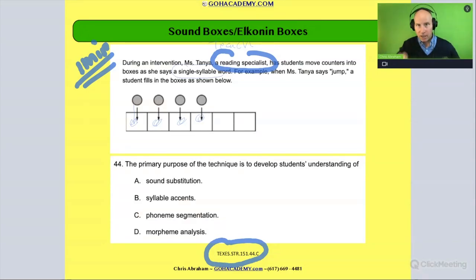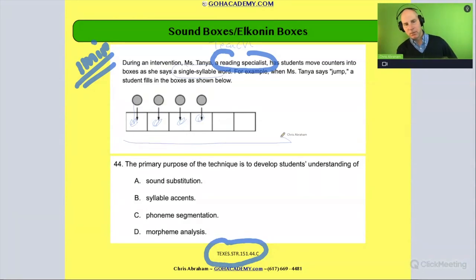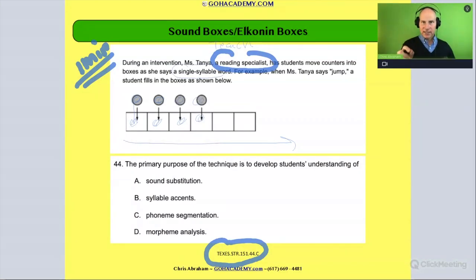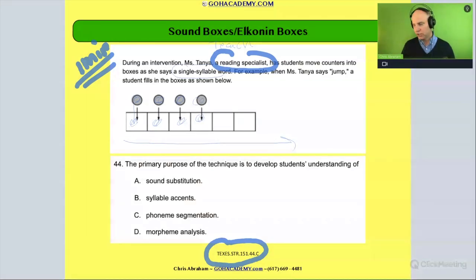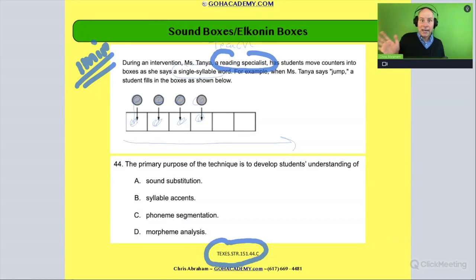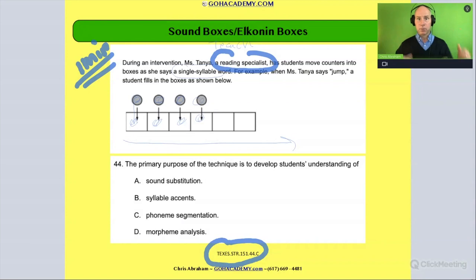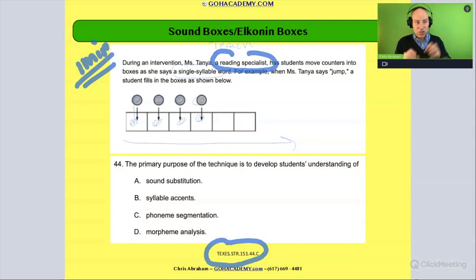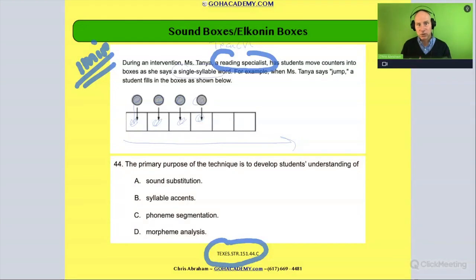So sound boxes with counters become a very specific tool where you're isolating that skill and making it very concrete, as opposed to just saying 'jump — I hear four.' This really slows that down and makes it very explicit using multiple modalities: the moving of the hand, the visual counters, the graphic organizer, the sound boxes — to really reinforce the number of sounds in the word 'jump.'